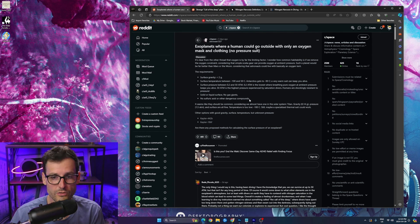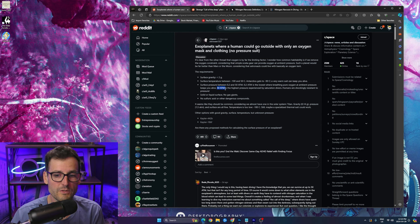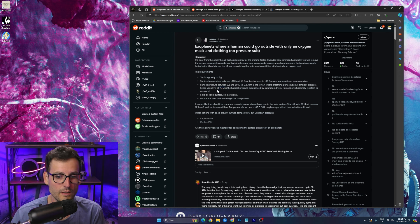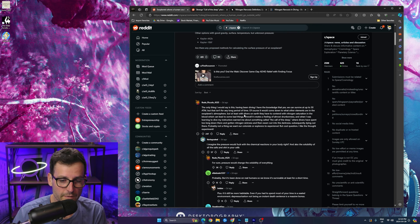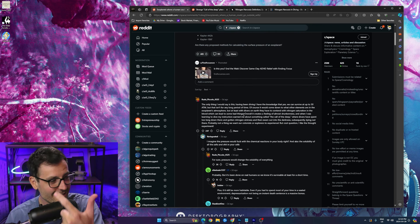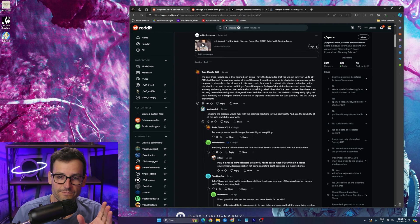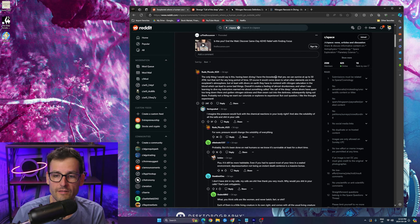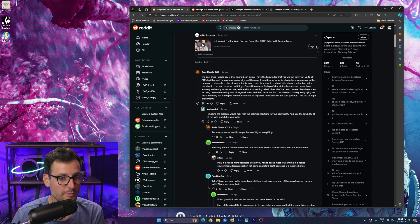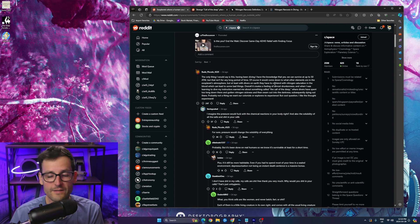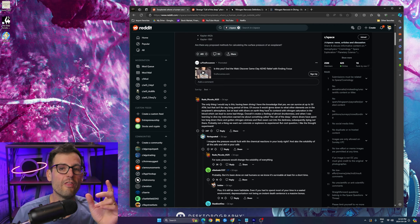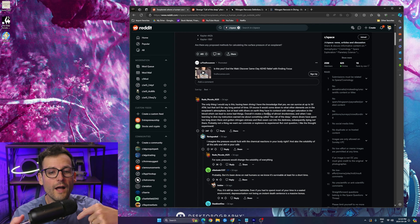So then this is how we get into it, right? So then this guy goes, you know, the only thing I'd say is having been diving, I have the knowledge that yes we can survive at 50 atmospheres but that isn't for a long period of time. Okay, now what this guy gets into is when you go that deep, when you go that underwater and you go that deep, you get something called nitrogen saturation.